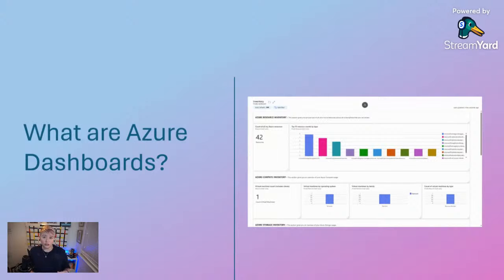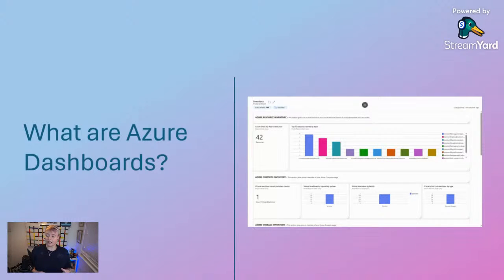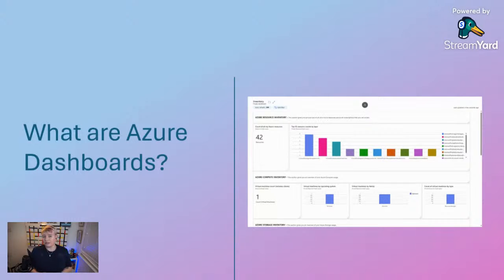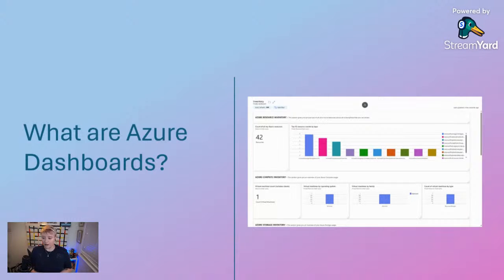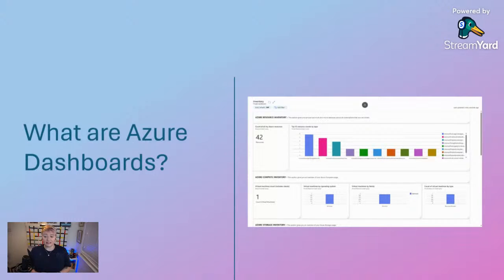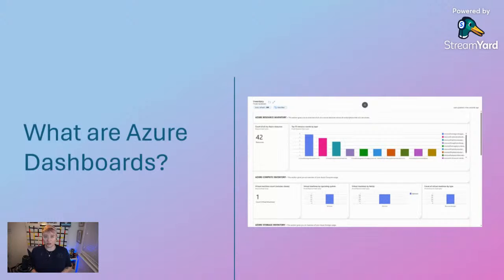All the dashboards you create are automatically private when created, and each user can create up to 100 private dashboards within their Azure environment. If you publish and share a dashboard with other users in your organization, the shared dashboard is implemented as an Azure resource in your subscription and doesn't count towards that private dashboard limit.